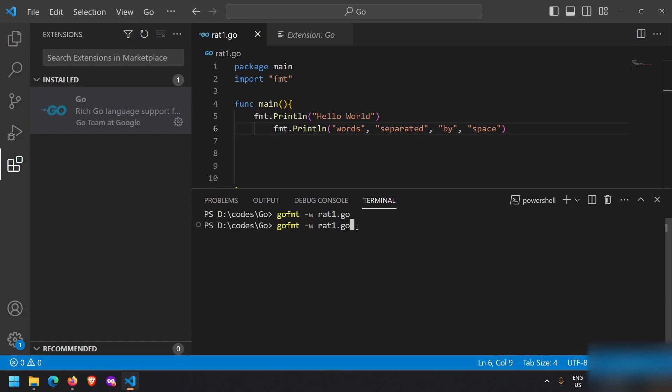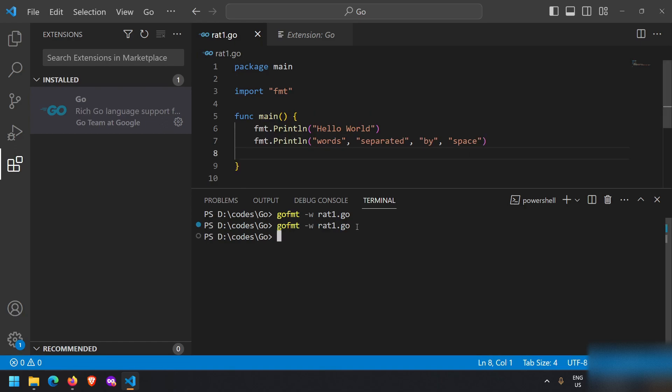Just press enter and it is correctly formatted. All the spaces, everything is removed and spaces are added where required. So this go fmt -w and file name, you can use to correctly format your code and it is always better and advised to use this.